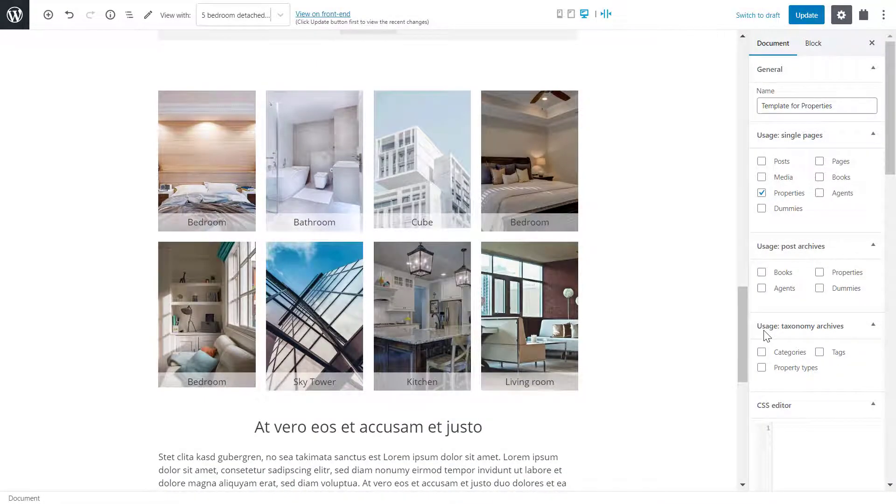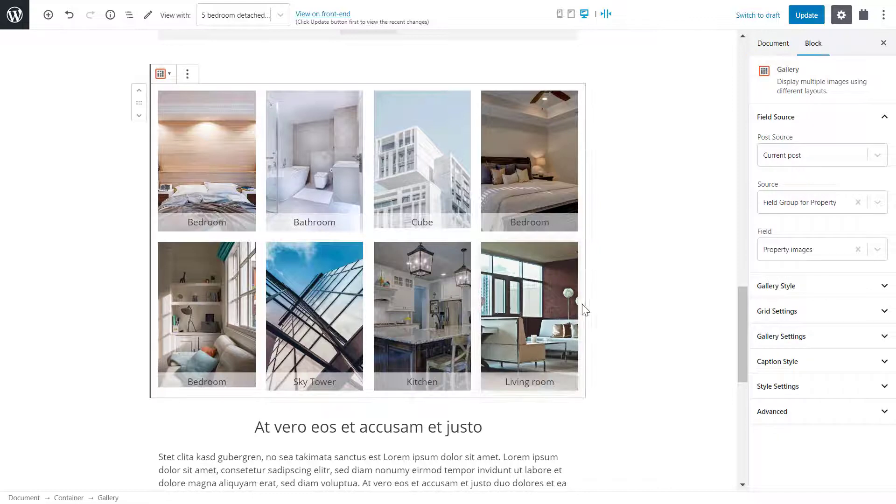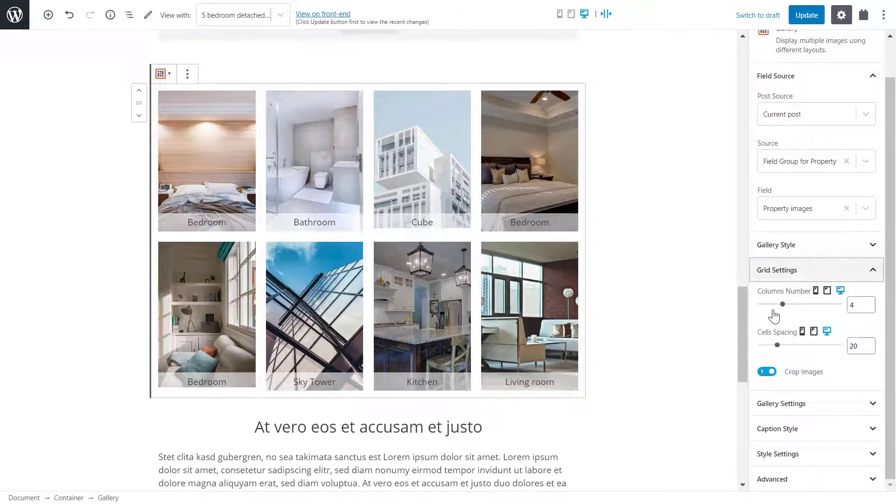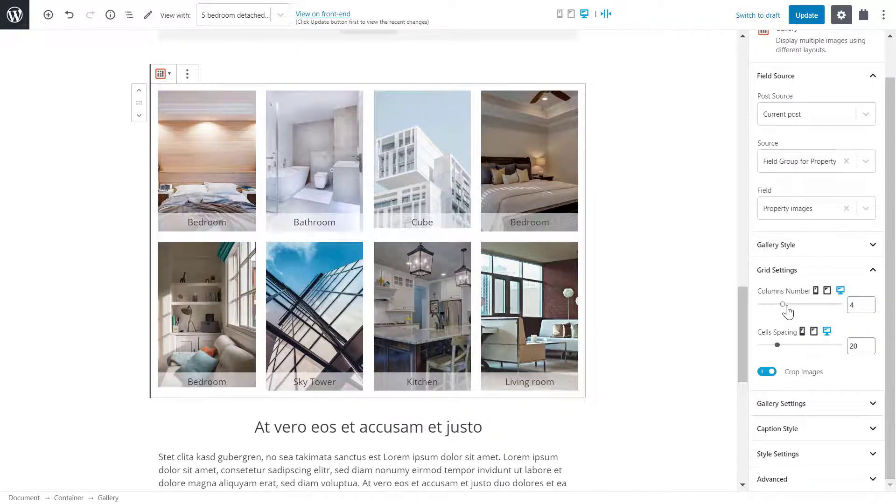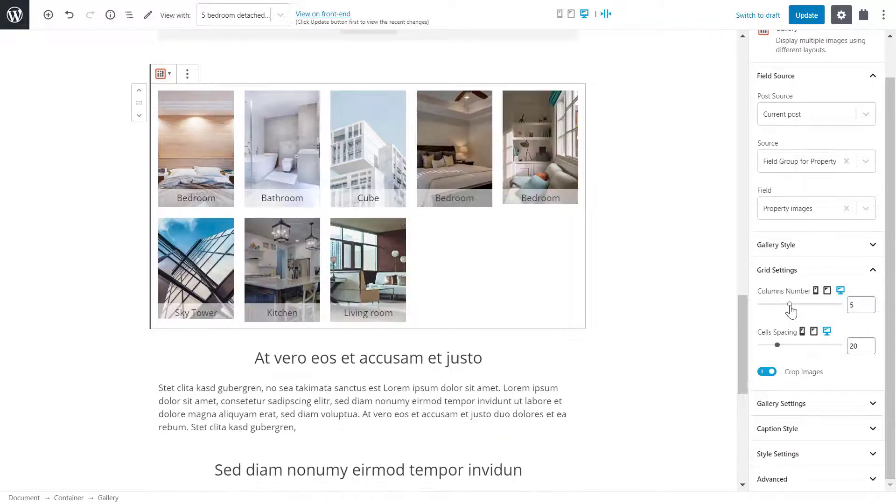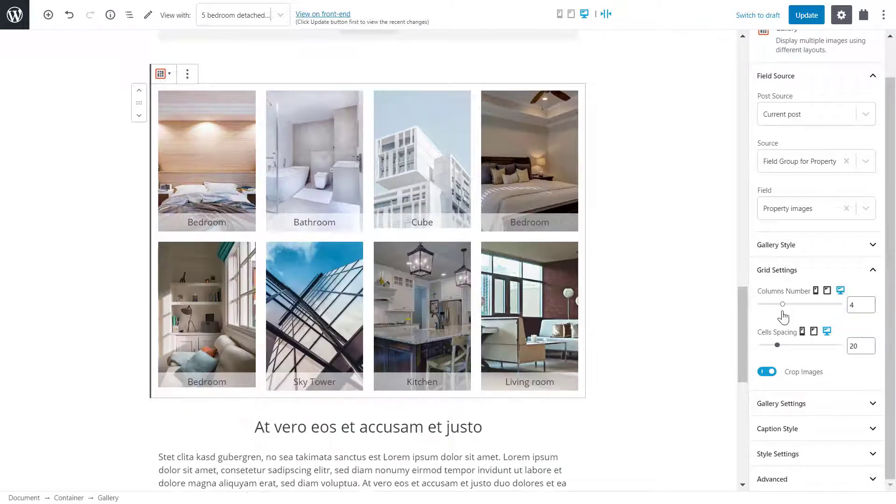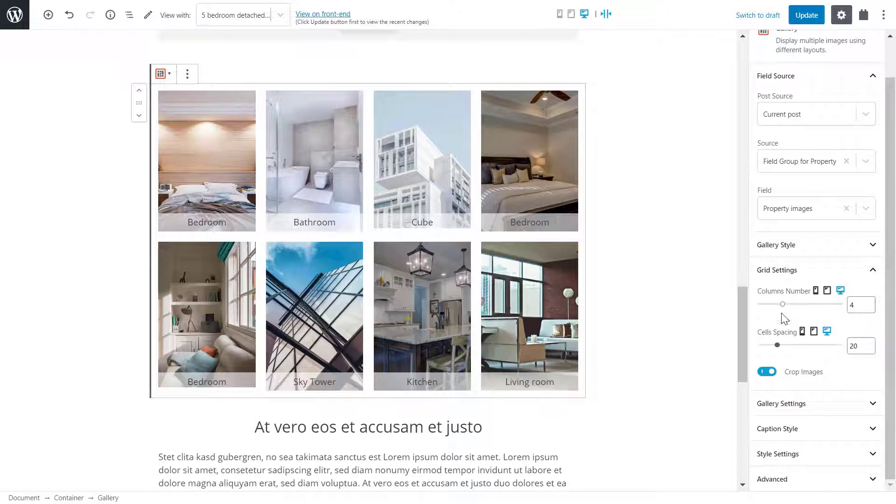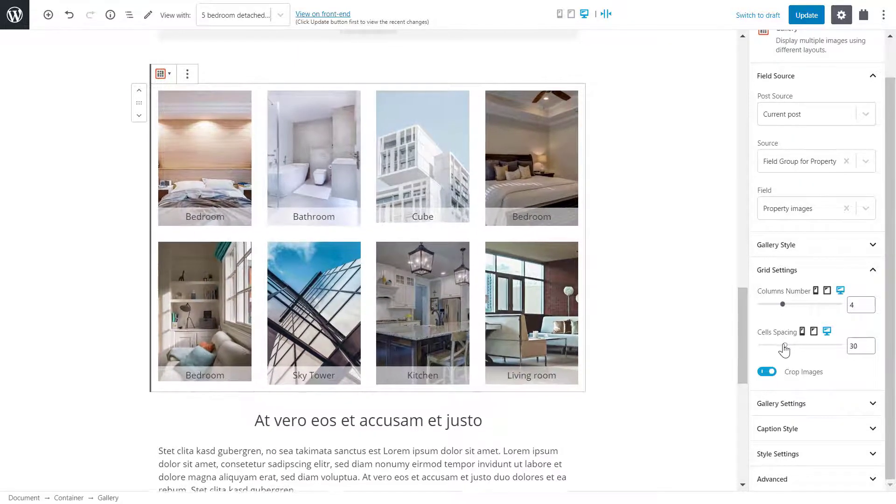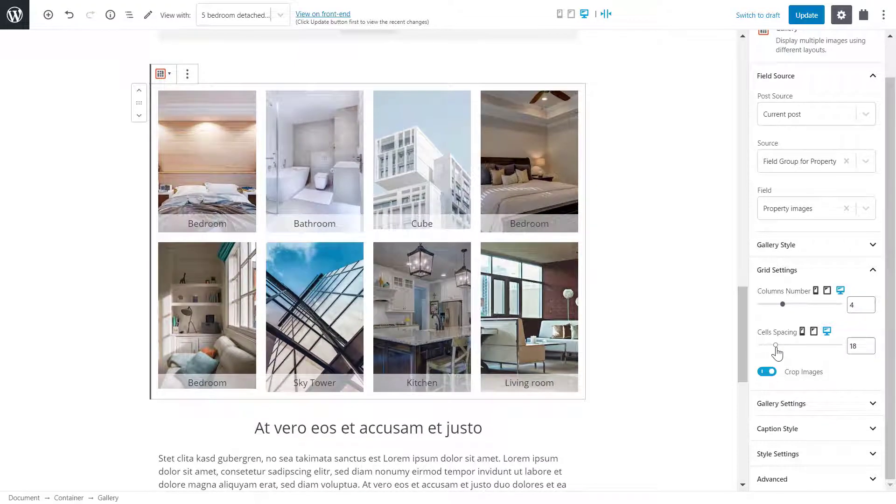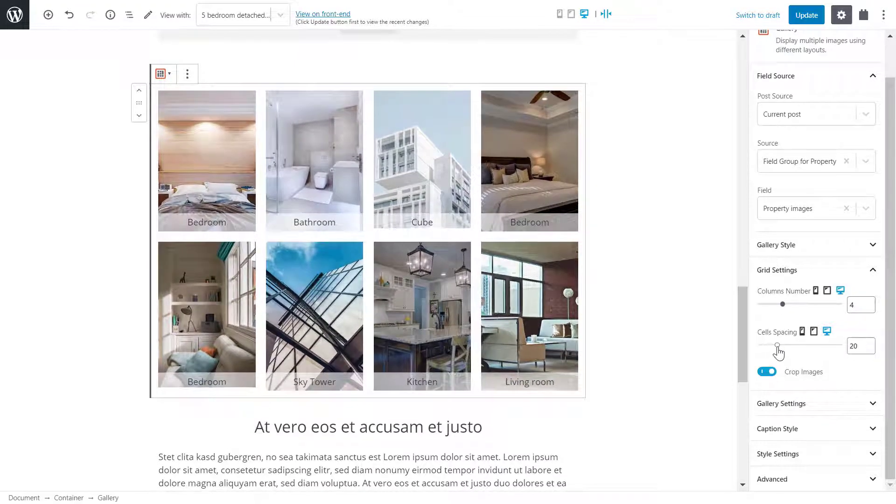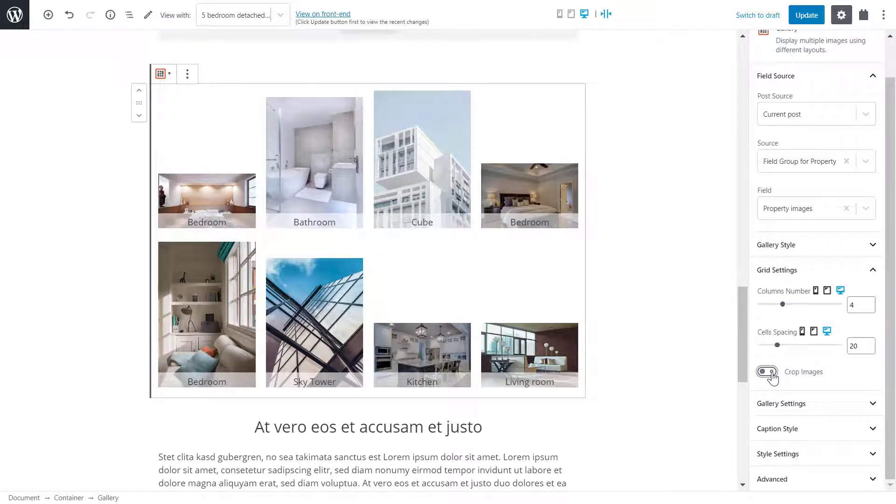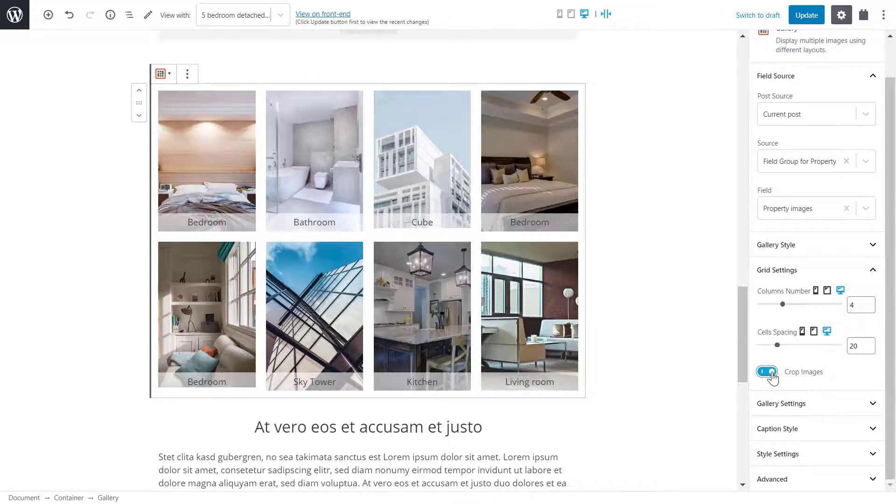On the right hand sidebar, I can edit the gallery. Under grid settings, I can change the number of columns on each row, increase the space between each image and also crop the images so that they're all the same size.